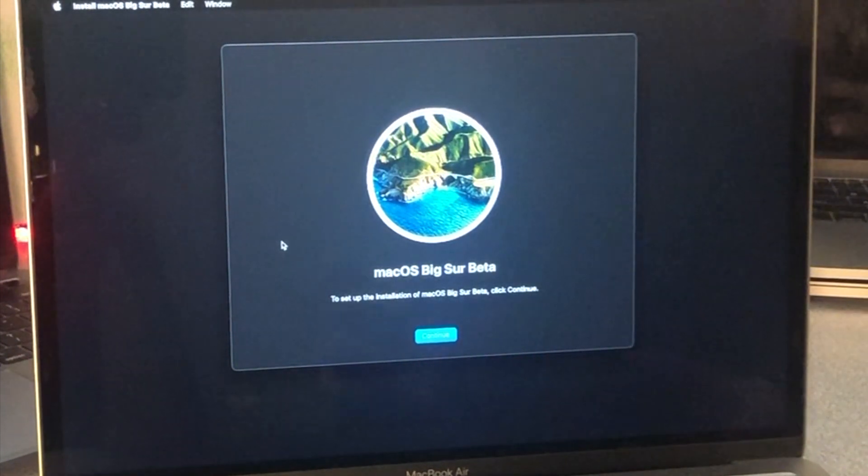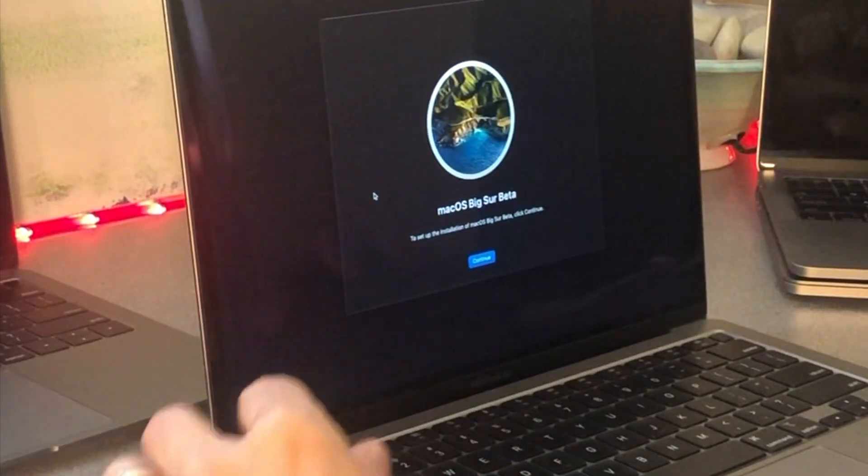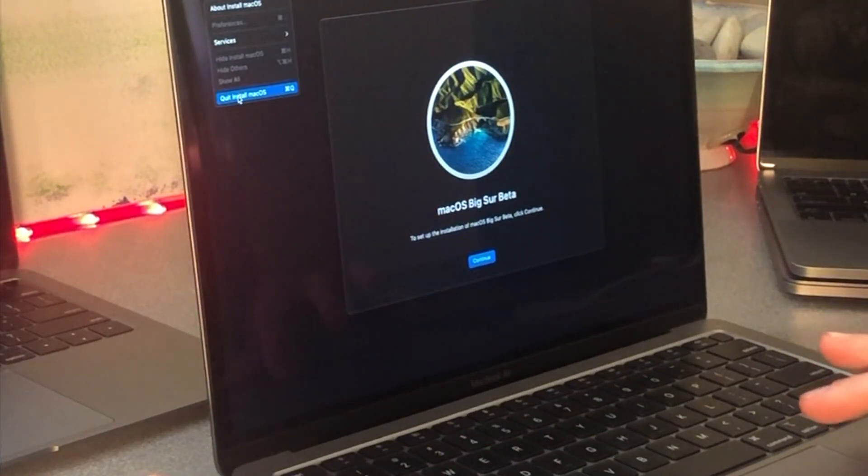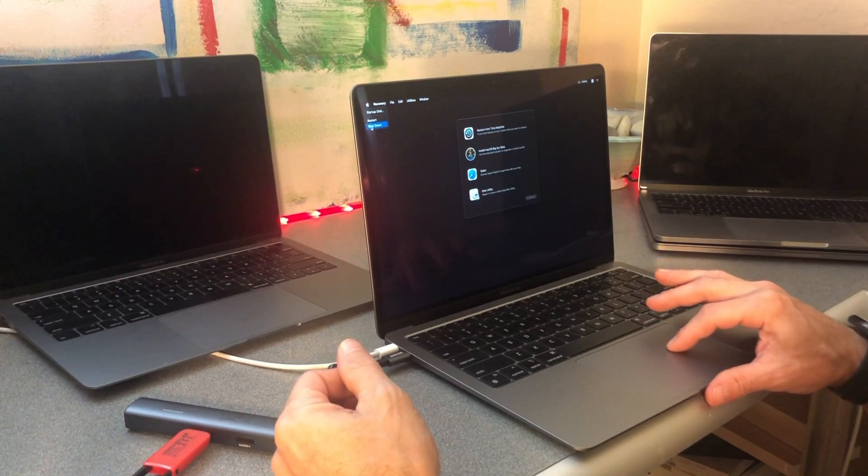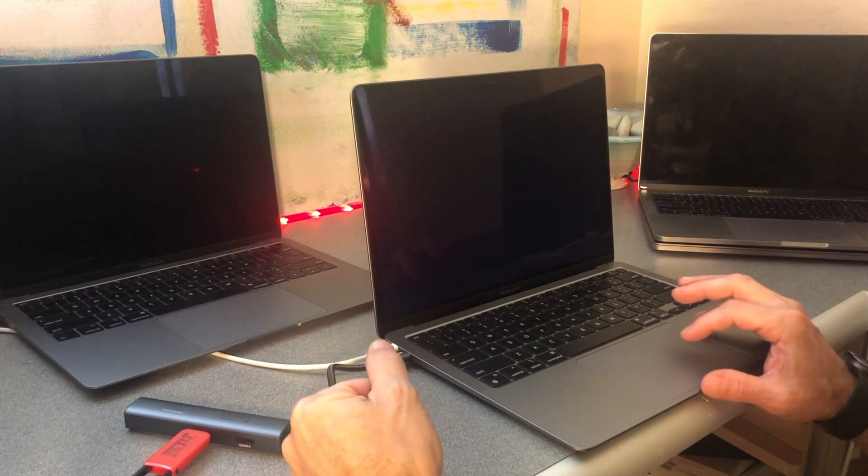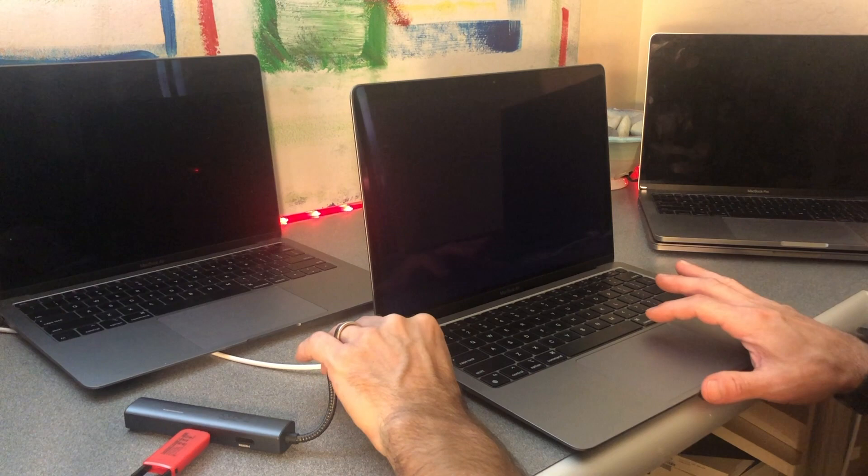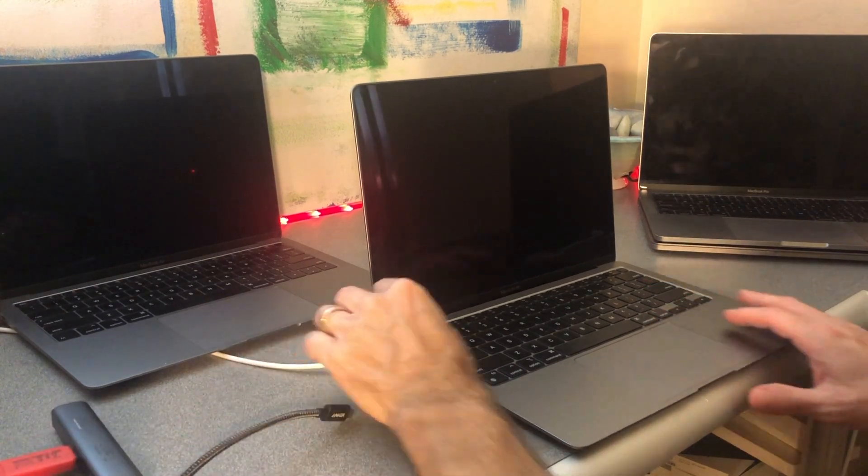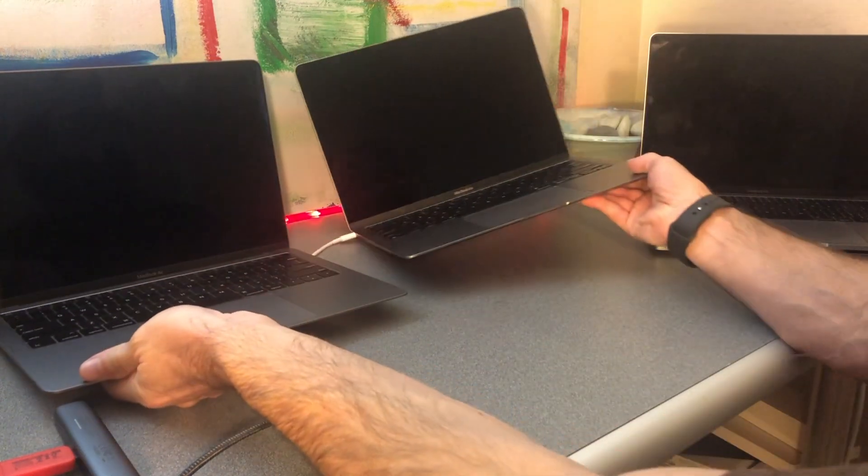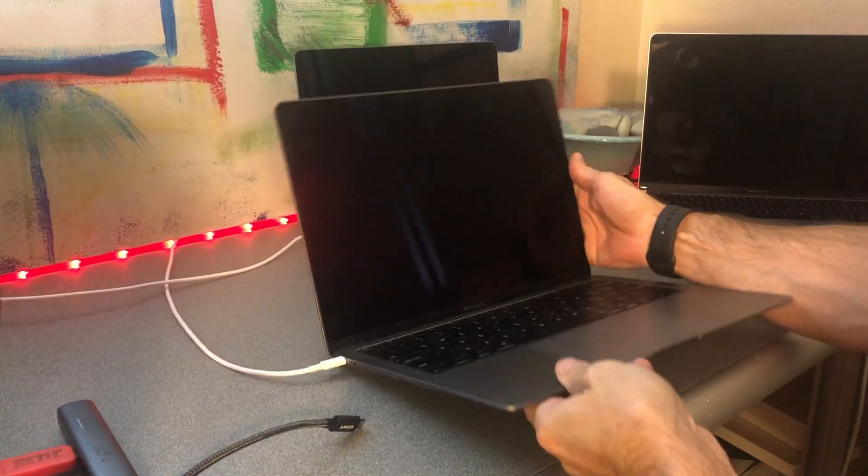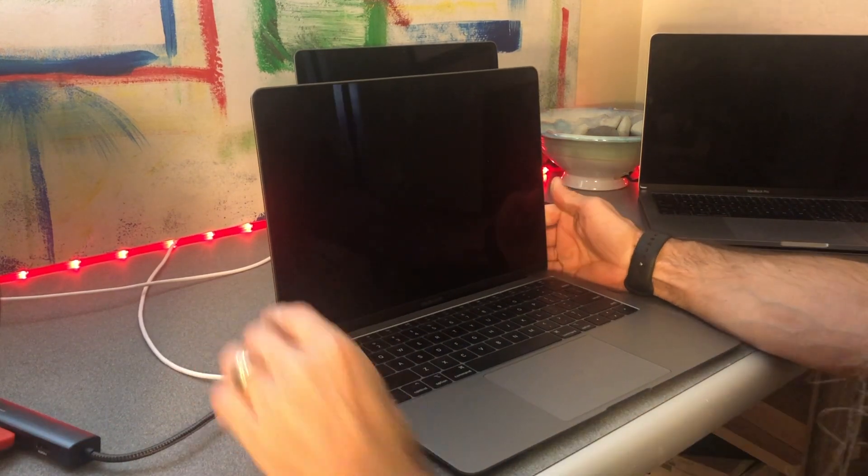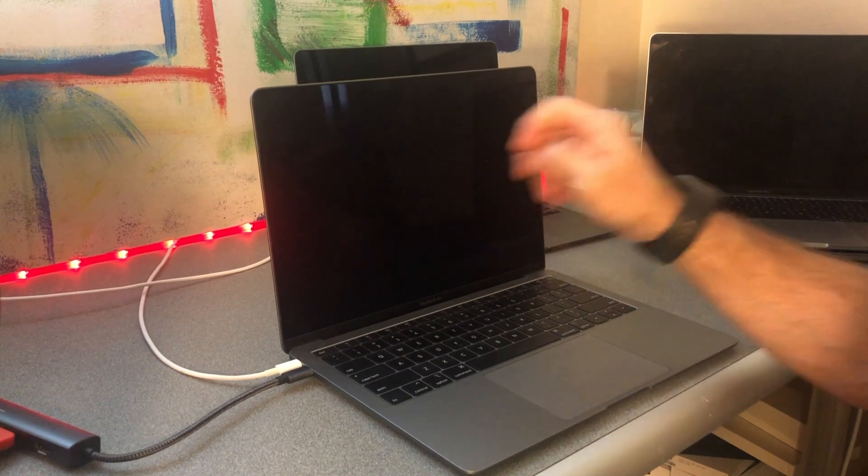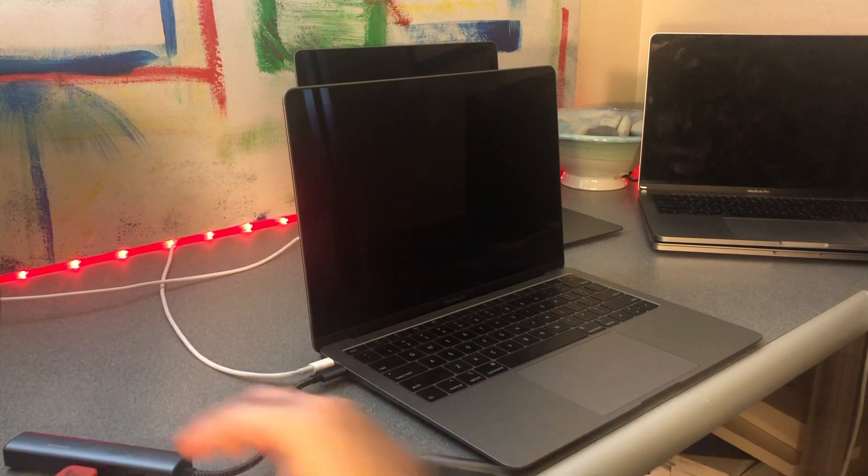Let's do it to the Intel Mac that I have here and see what that looks like. So I am going to shut this down. All right, so let's bring this one forward. Plug in that device. Now we've got the USB stick plugged into the Intel Mac.